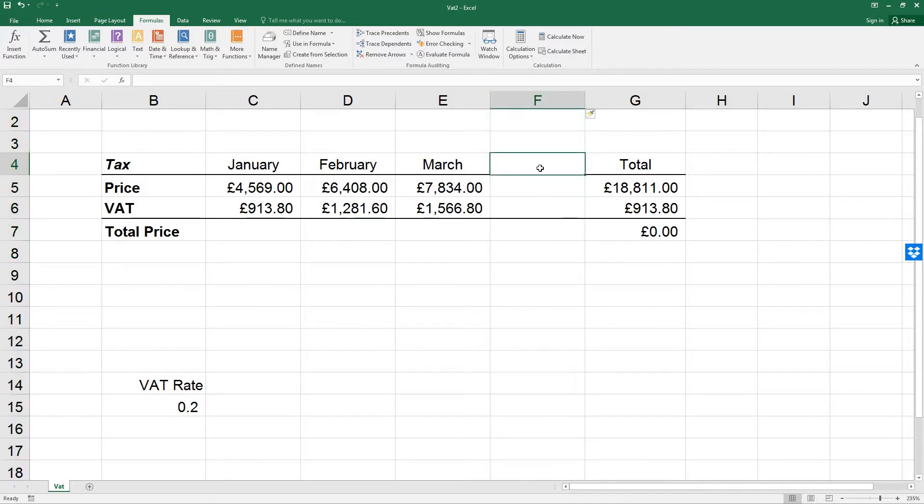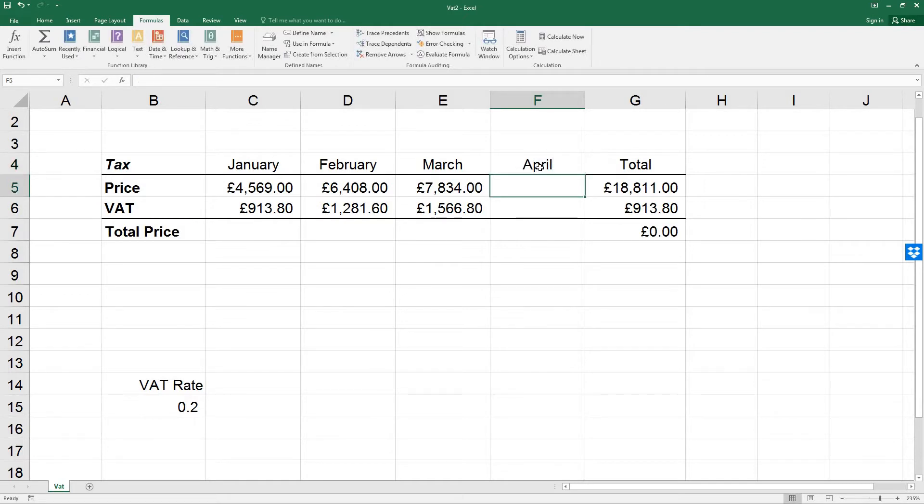In F4, enter April. And in F5, type 5050.